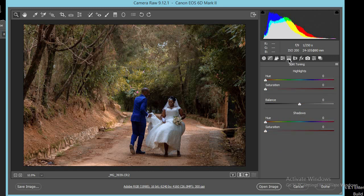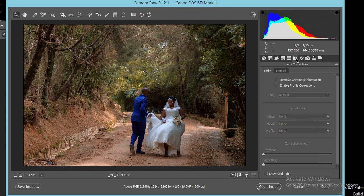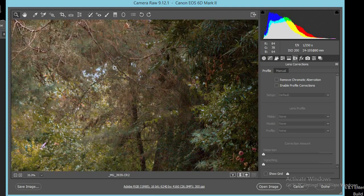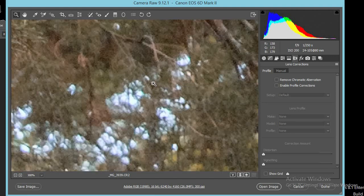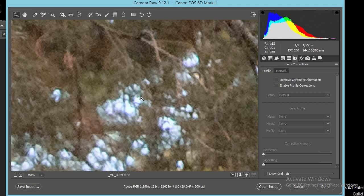We shall have a complete tutorial on how to use split toning in our upcoming tutorials — I don't normally use it in Camera Raw. Now, there's normally purple fringing that comes along the edges. You see those purple-greenish lines that come at the edges — it normally happens in wide-angle shots and shots that have backlight. This is called chromatic aberration.